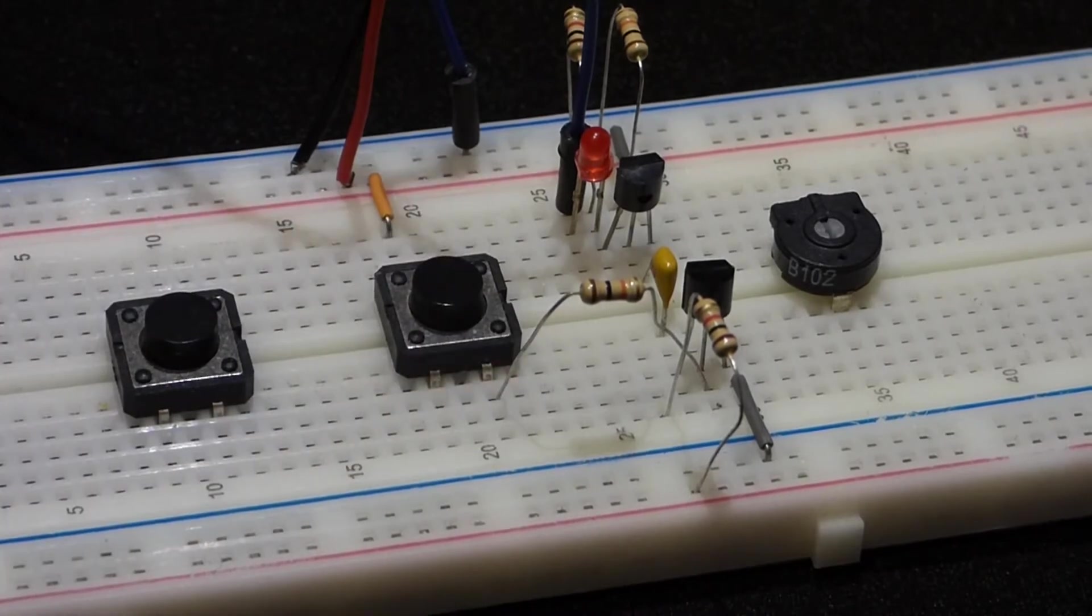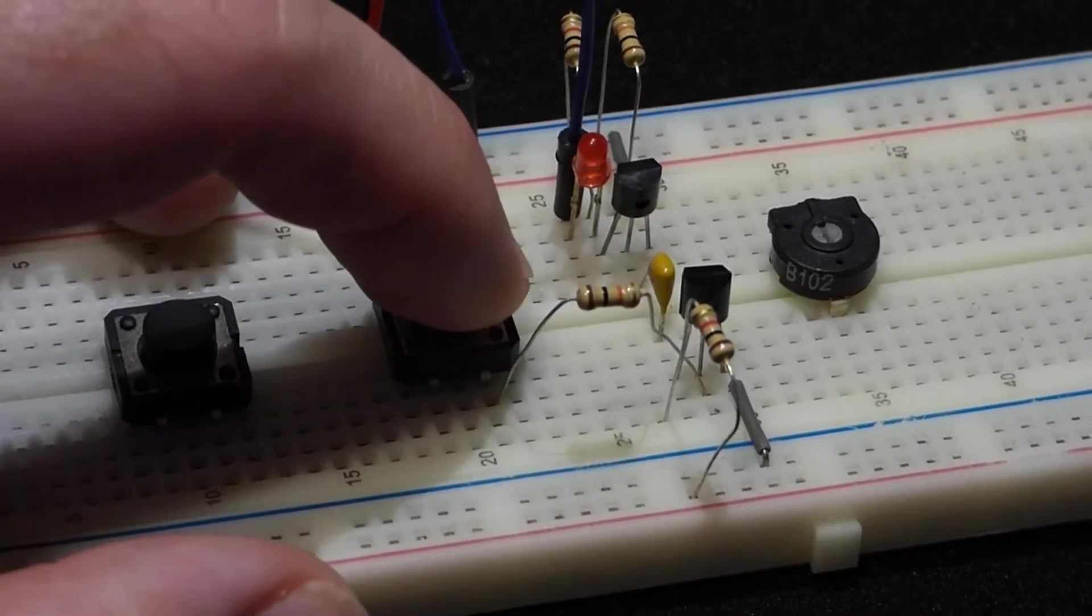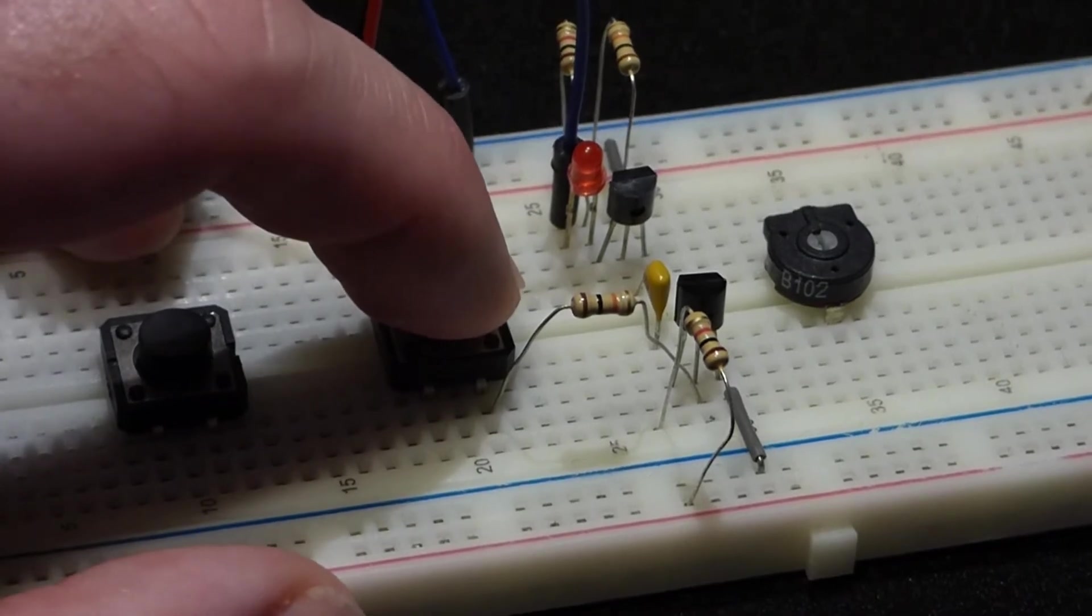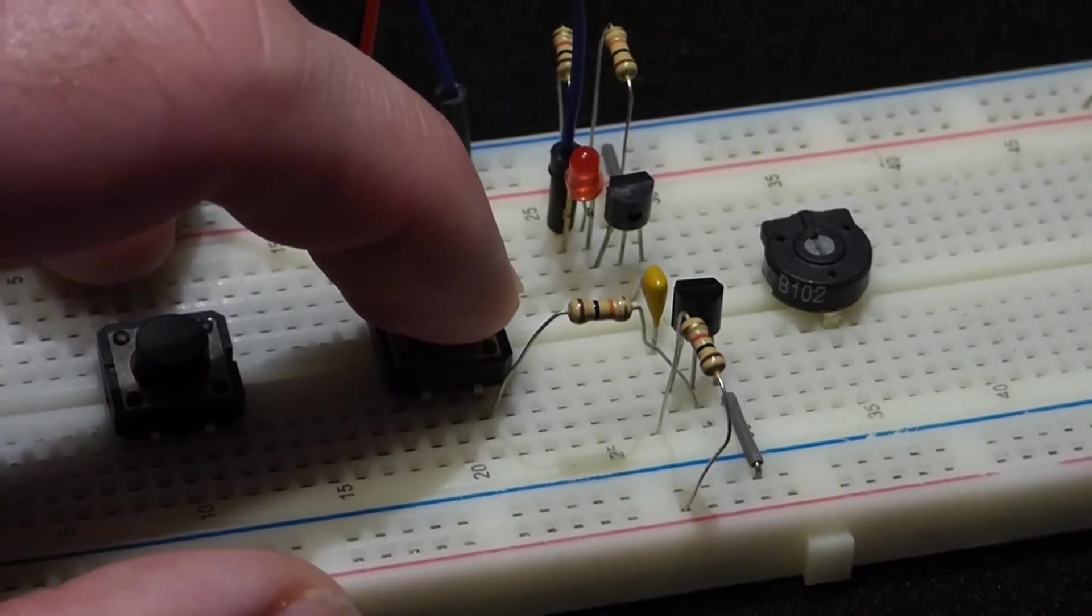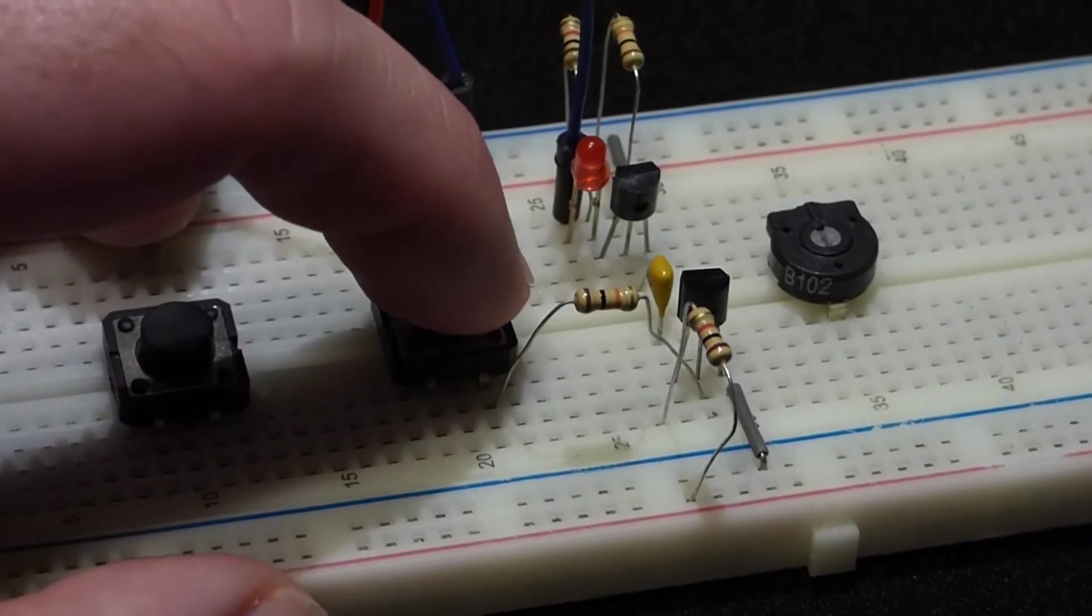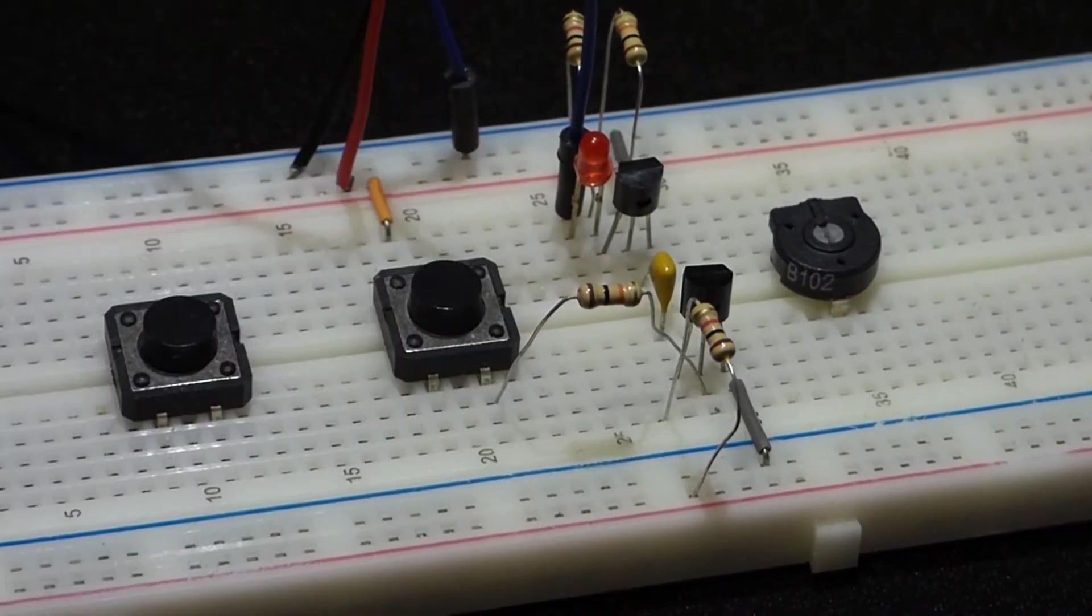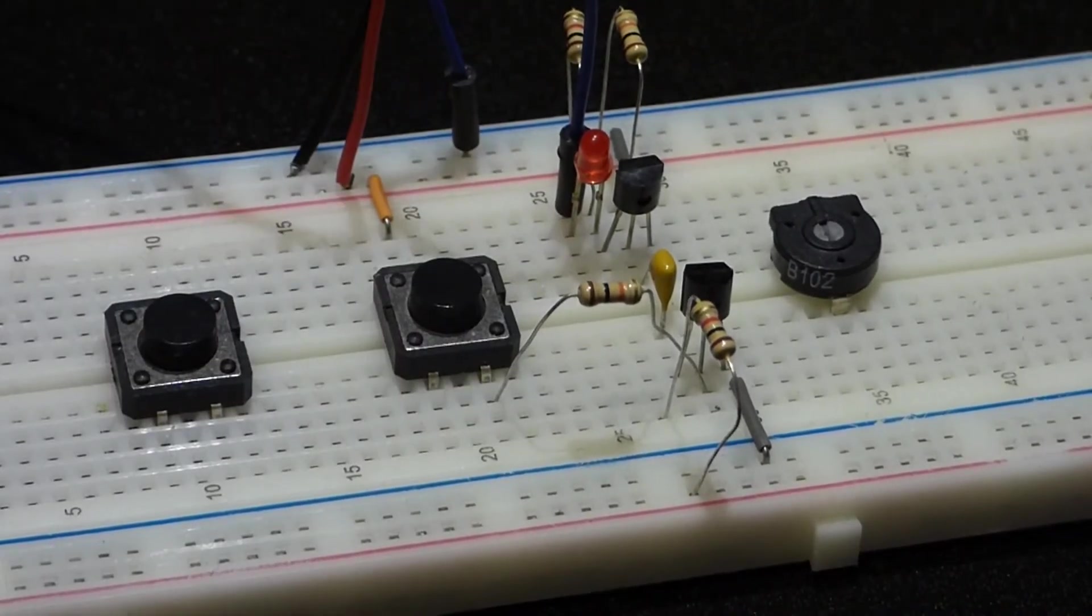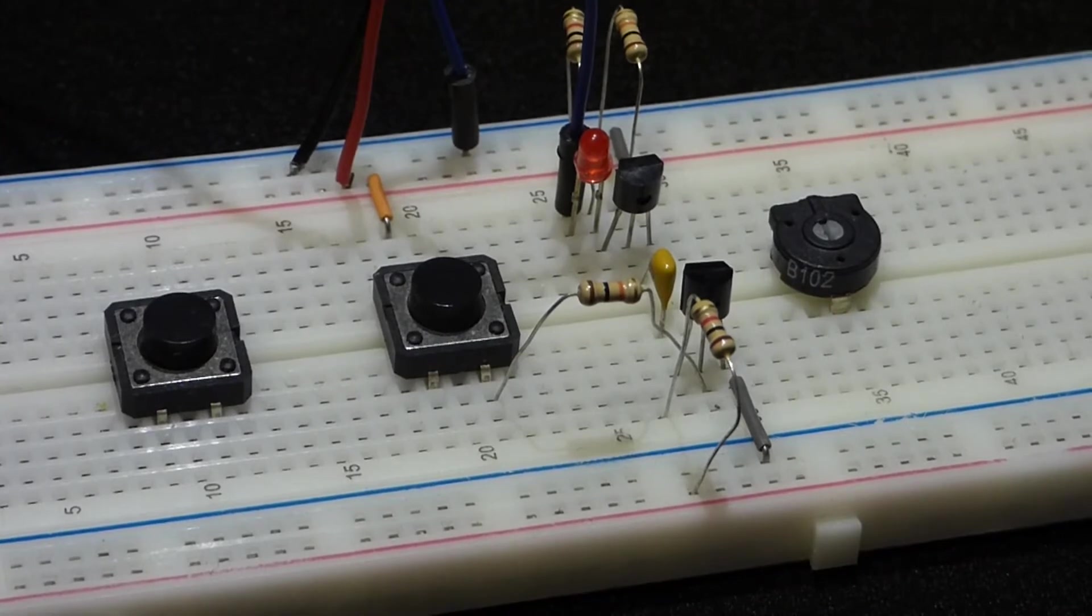When I push this switch, that LED is supposed to flash briefly, a pulse, and then stay off until I release the switch and push it again. That's when it's operating properly. Of course everything's wired up, but you see it didn't work.